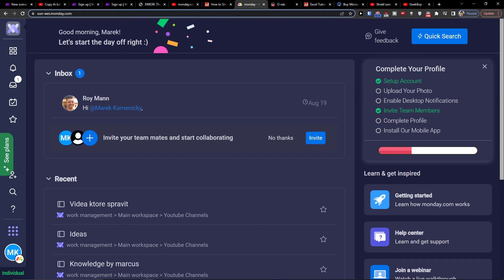Hey there guys, my name is Markus and in this video I will show you how you can easily integrate monday.com with SharePoint.